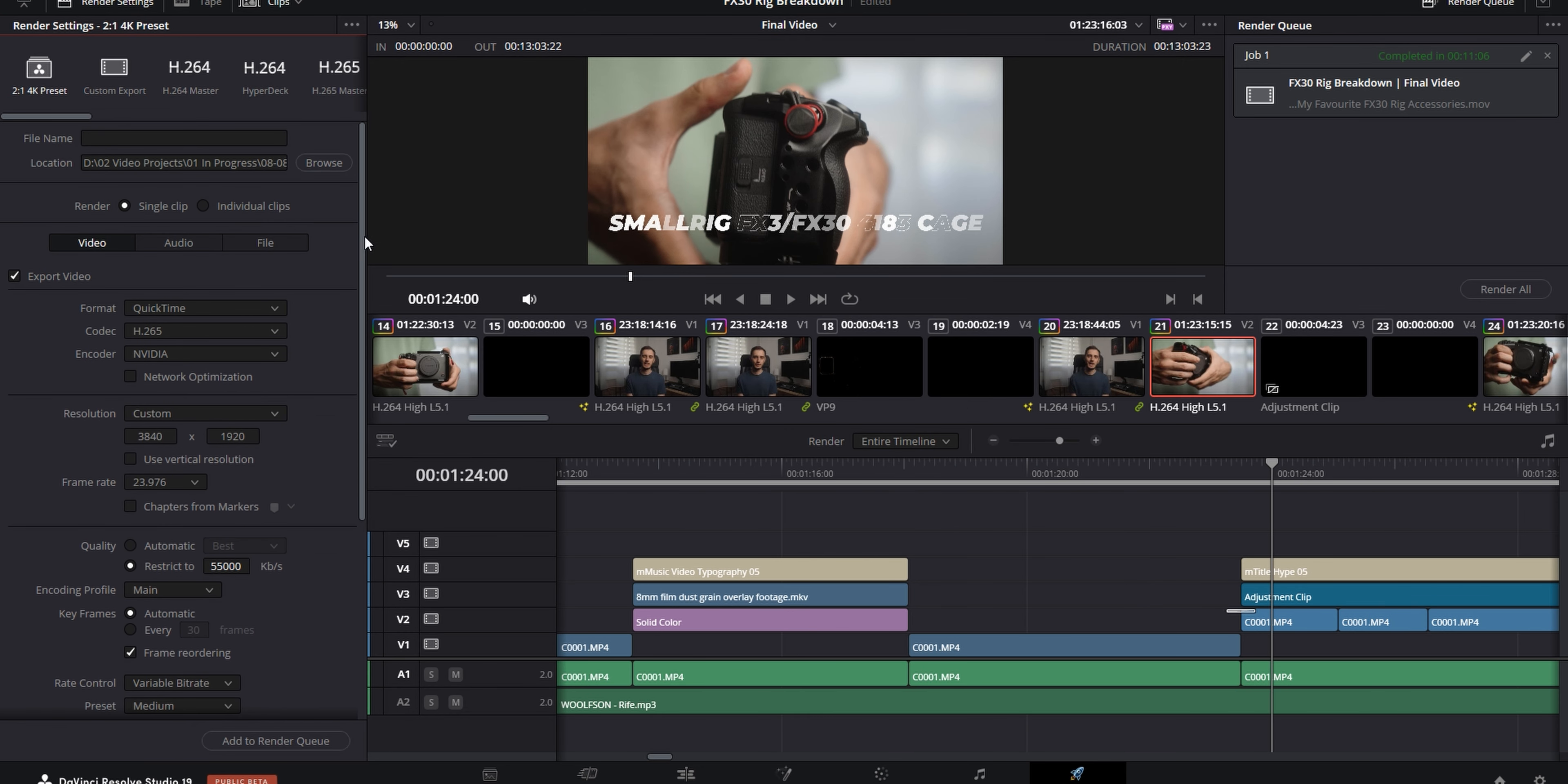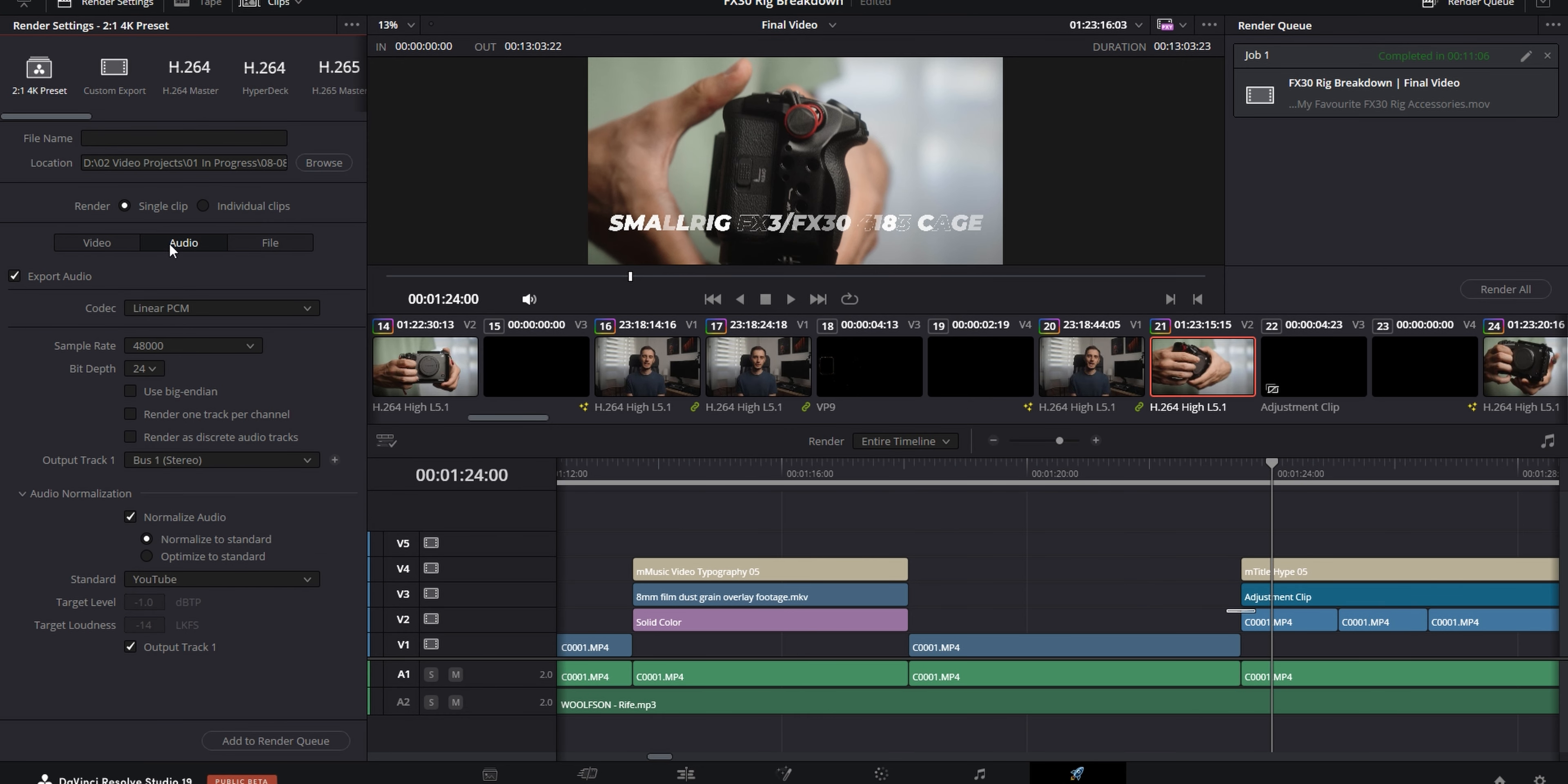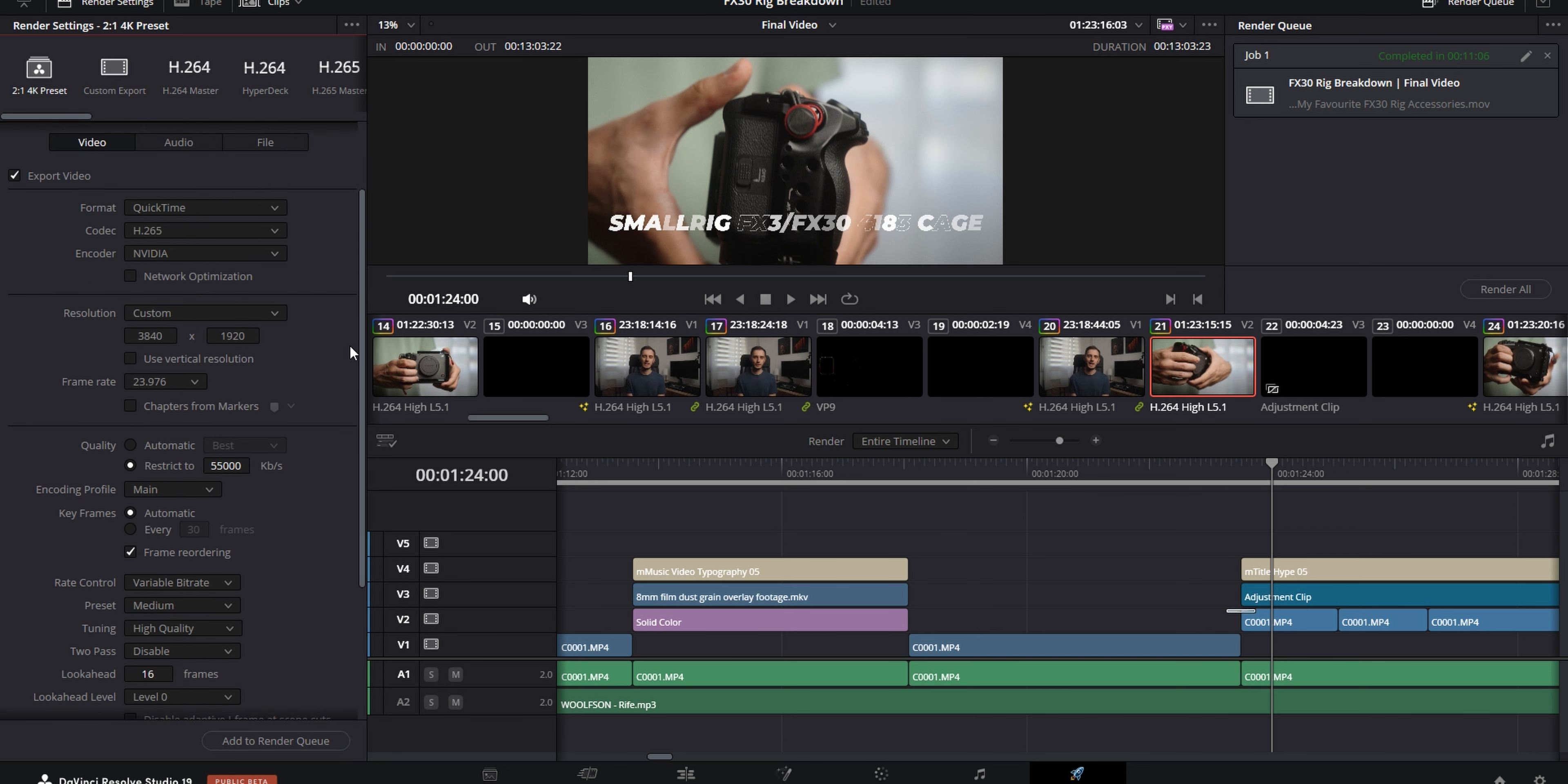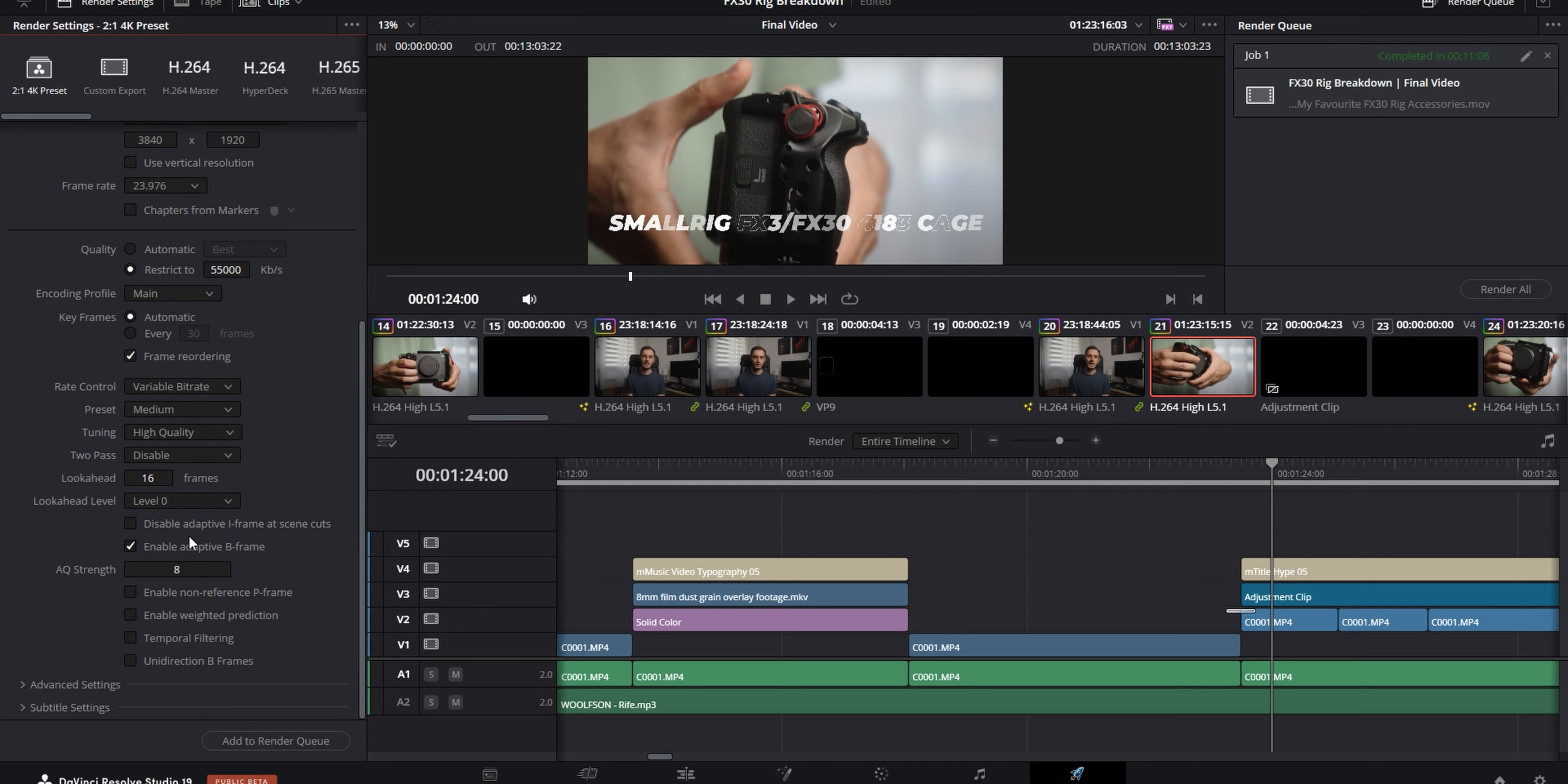And I middle mouse clicked on the first one that I graded to copy the grade onto the rest of them. And then I went in and I tweaked the individual settings for each clip where I felt like I needed to. And finally, I moved on to exporting. I've got a preset saved with the settings that I use for every YouTube video and I can't really tell you where I got them from.